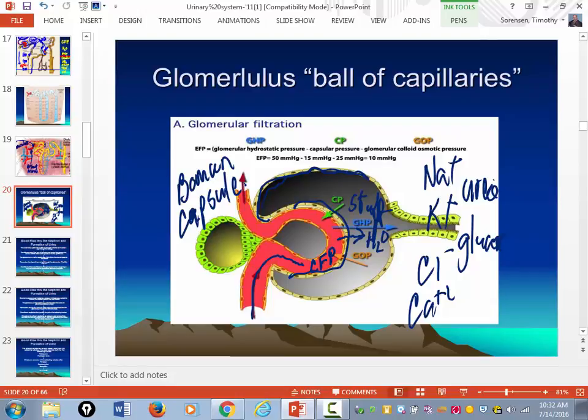If your blood pressure is low — say you're losing blood — what's going to happen to pressure in the glomerulus? It's going to go down. So the amount of stuff filtered goes down. That's why when people are bleeding, their urine output begins to drop.